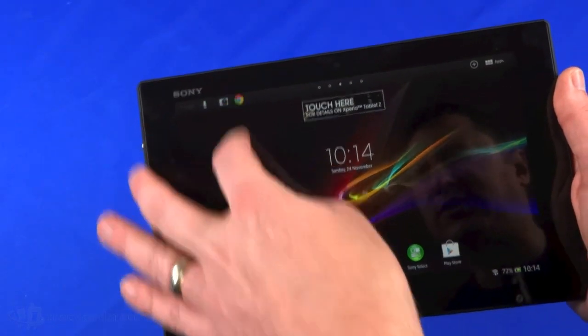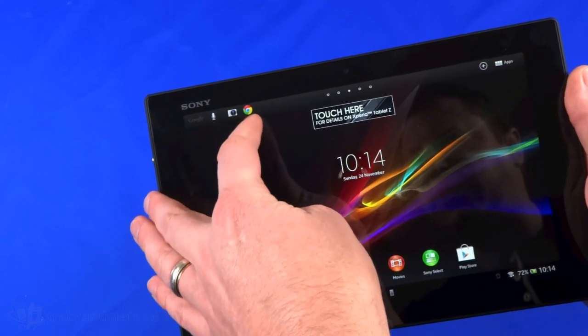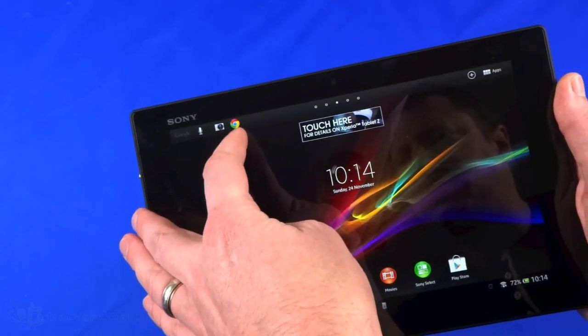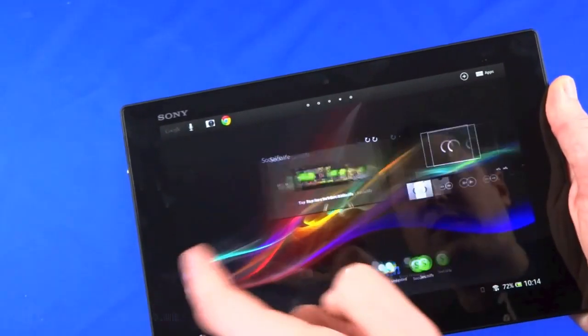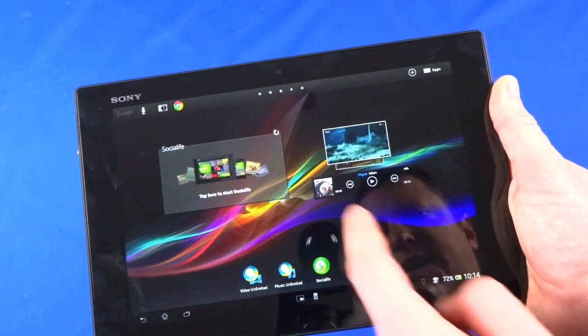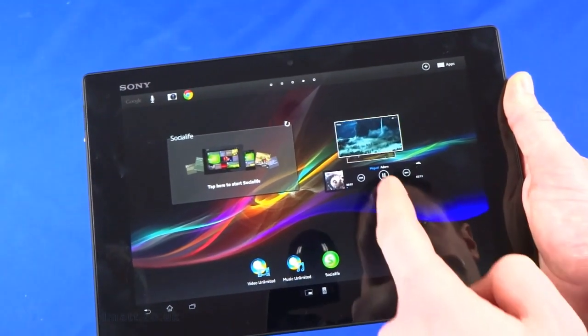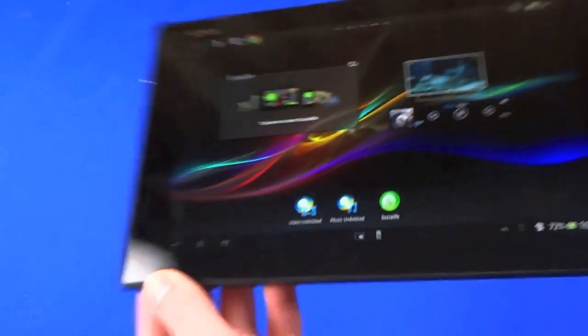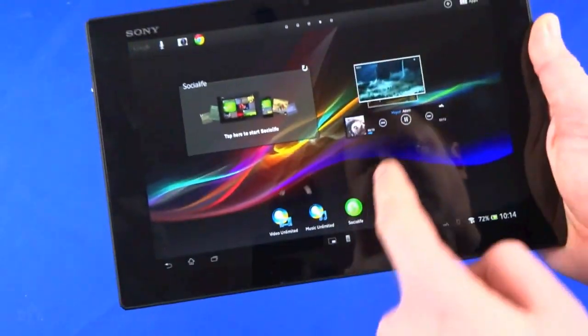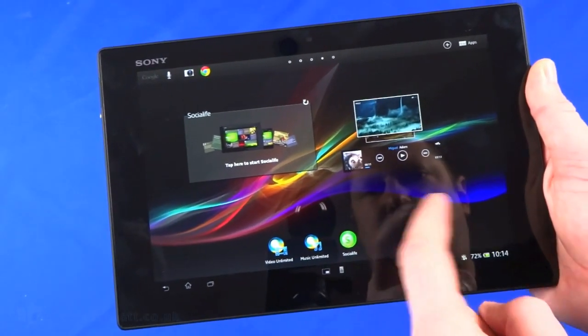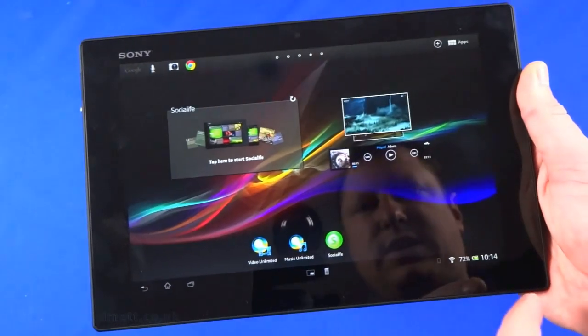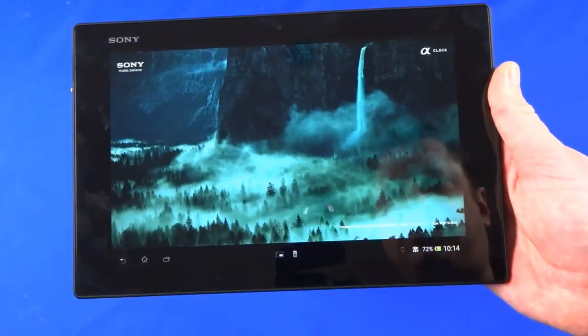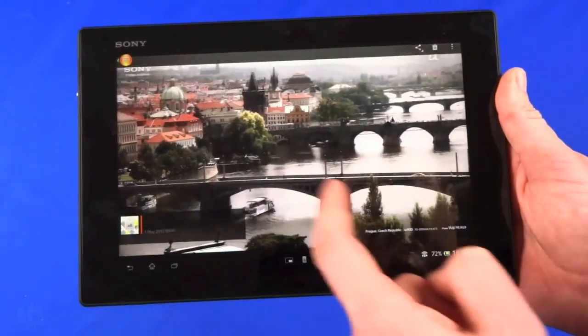The home screen has camera, Walkman, album, movies, Sony Select, Play Store as icons down the bottom, time in the center, notification area at the top. We've got Google search, voice search, camera, and we're able to launch Chrome. Got our apps in the corner and we can swipe across to a series of active widgets including audio - those speakers are actually pretty good and they are stereo in both corners.